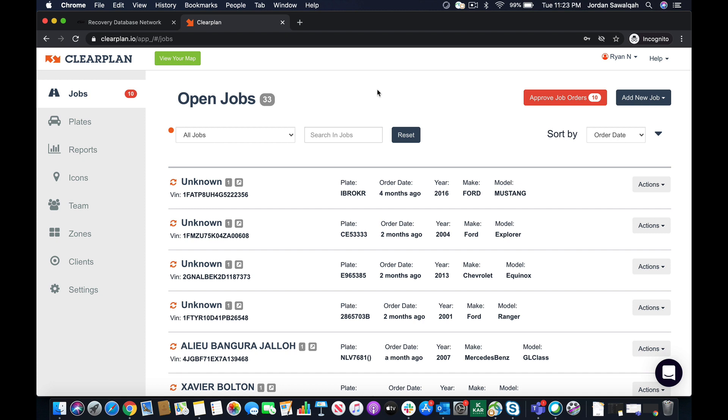So what we're going to be covering today is the MVTRAC lead acceptance piece. What you're going to be able to do with MVTRAC leads is be able to case claim them now.